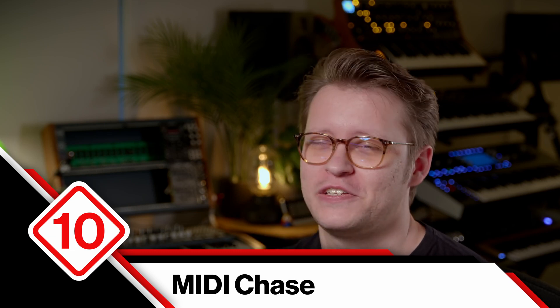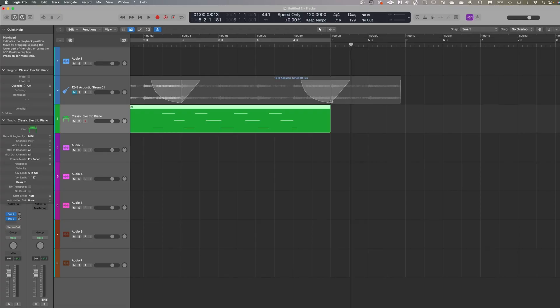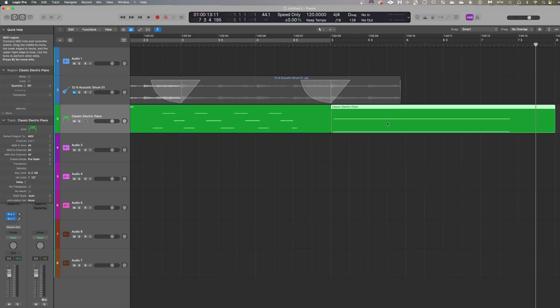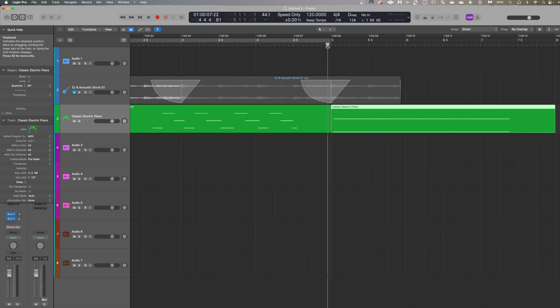...and I cannot believe it is not on by default, and I can't believe it's a project-level setting rather than something you can turn on globally — is MIDI Chase. Here's what it looks like: if you record some simple held sustained notes and then try to play from somewhere after those notes have started, absolutely nothing will be heard.